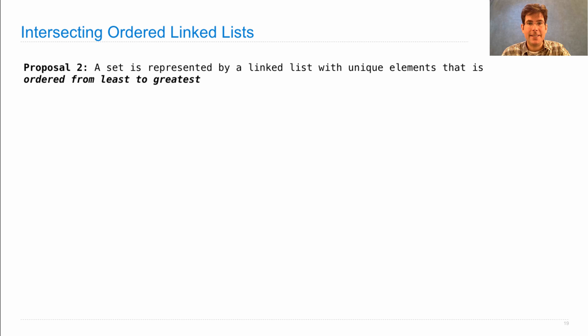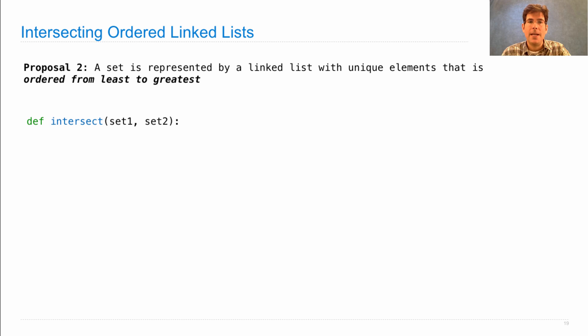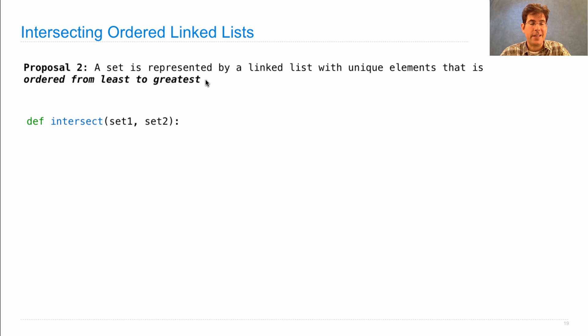A set is represented by a linked list with unique elements ordered from least to greatest. And now our job is to intersect two sets, set one and set two, which both are represented in this way.